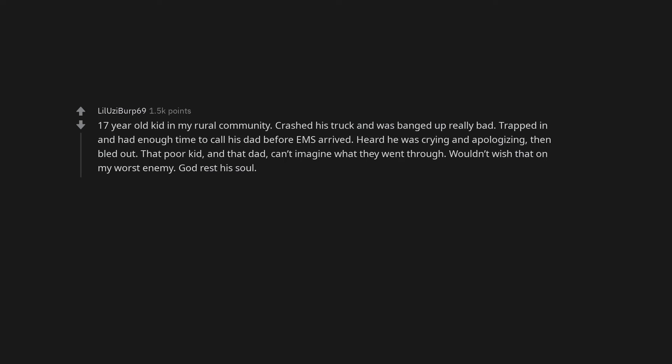Seventeen-year-old kid in my rural community crashed his truck and was banged up really bad. Trapped in and had enough time to call his dad before EMTs arrived. Heard he was crying and apologizing, then bled out. That poor kid, and that dad, can't imagine what they went through. Wouldn't wish that on my worst enemy. God rest his soul.